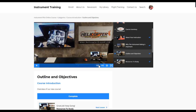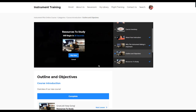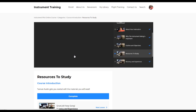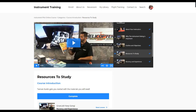At the end of a video, a screen is going to pop up: 'Resources to study will begin in 17 seconds.' So you can just leave it and the next video will play automatically, or you can click play now and go ahead and move on to the next video.